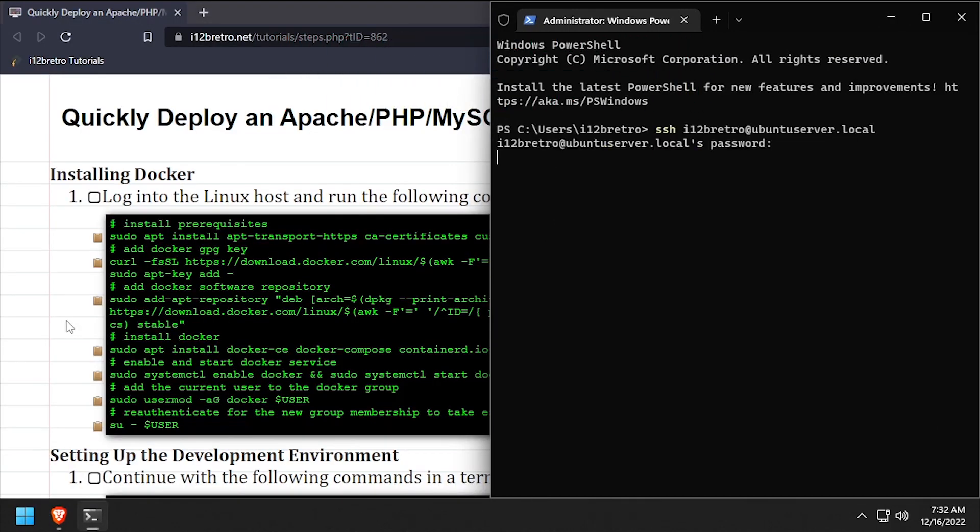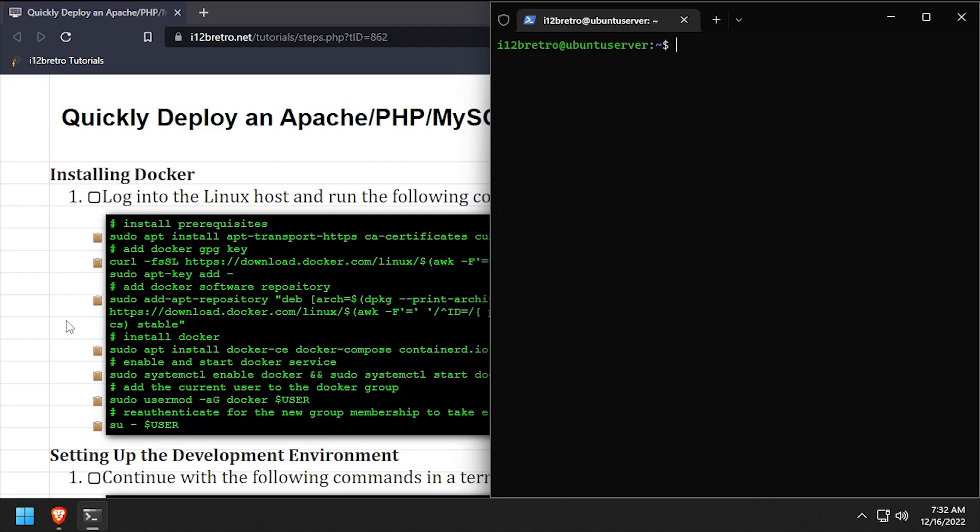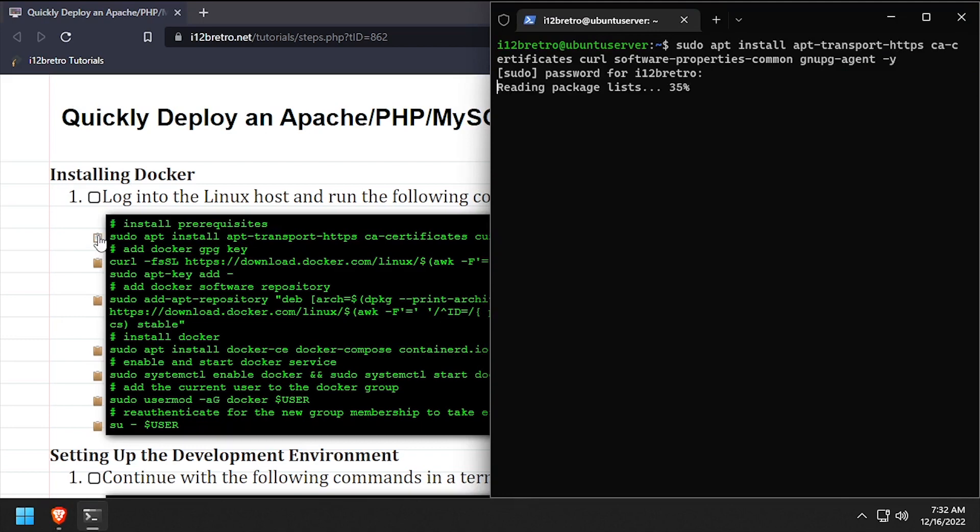To get started, log into the device where we're going to install Docker. First, we'll use apt install to install a few prerequisite packages required to run docker.